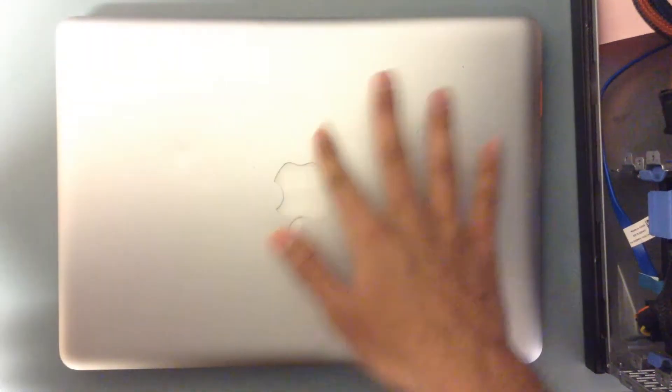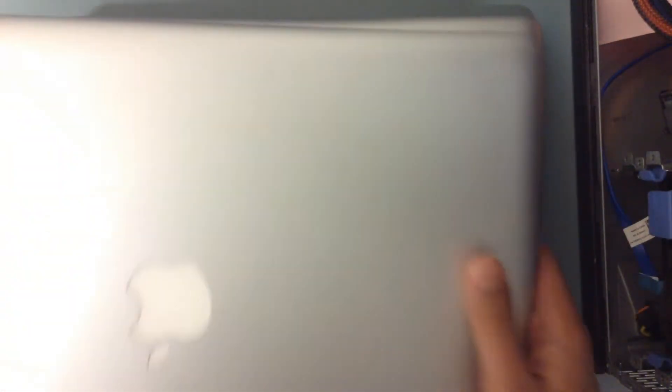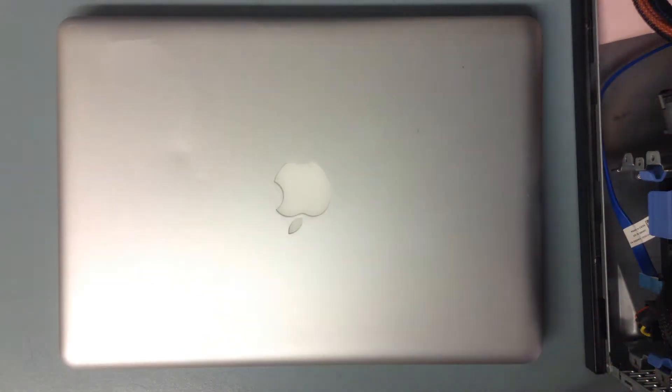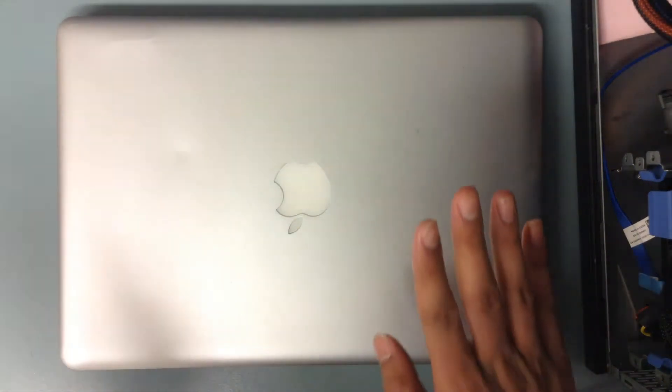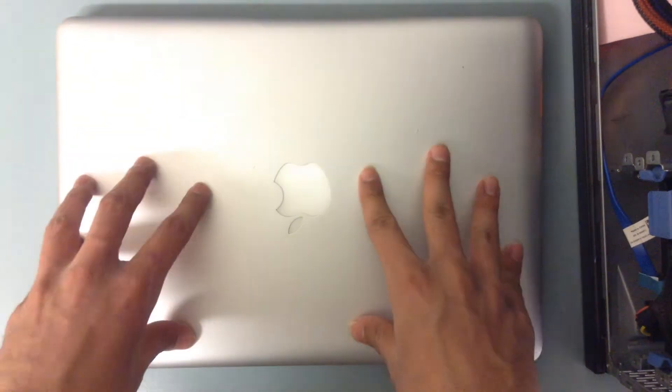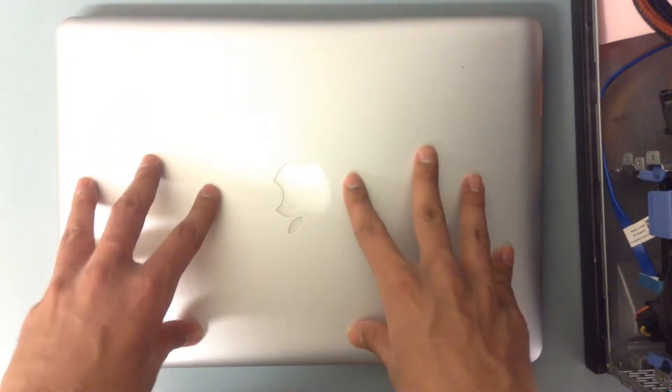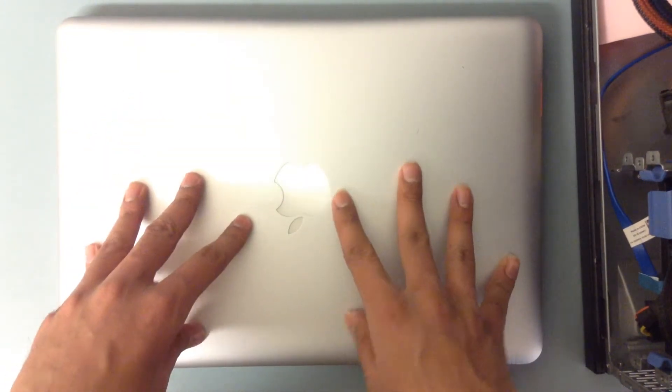So yeah, so this is a perfectly working laptop, and I'll be waiting till I install an operating system on this, and let's see what it's got.